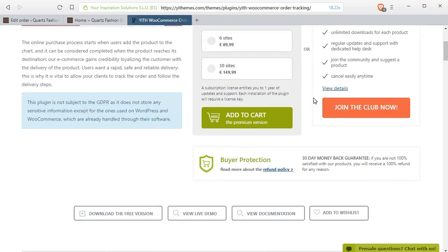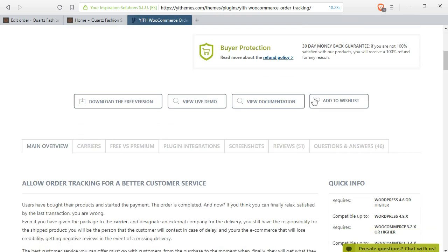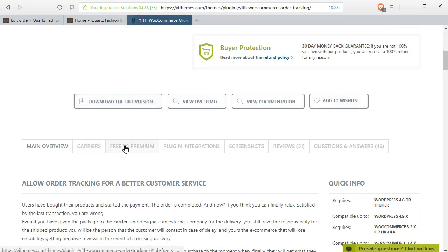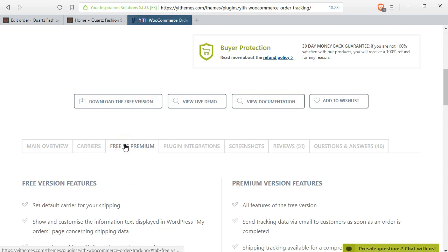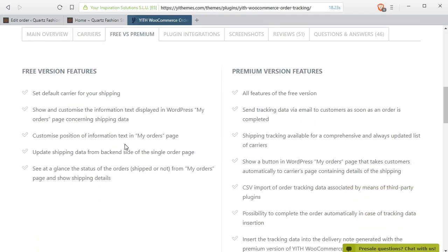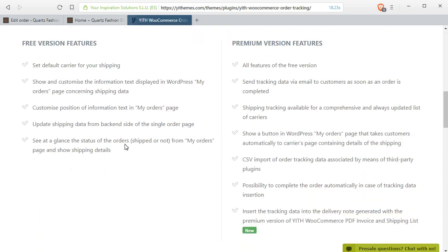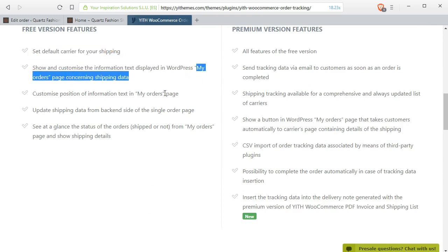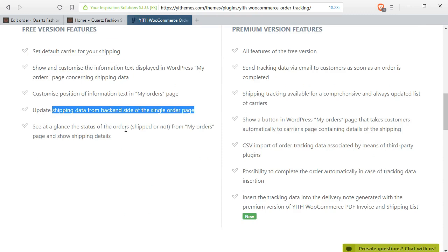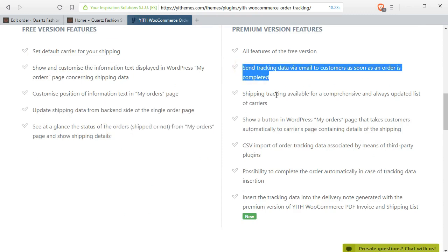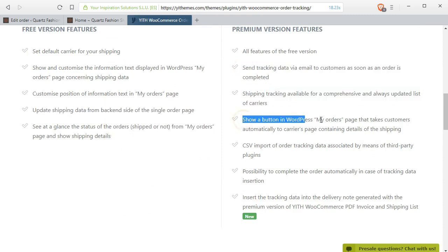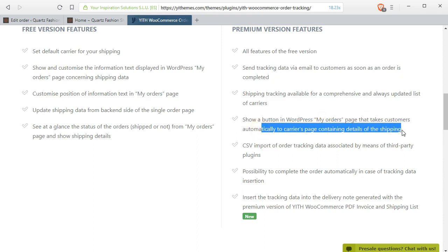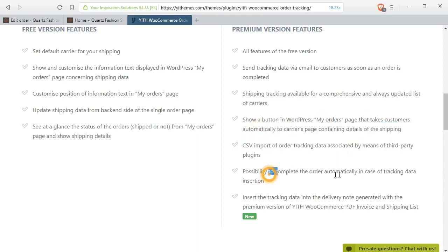Here you can see the difference between free and premium versions and above there is a free download button. If you want you can buy the premium version, but I will show you how to create the order tracking using the free plugin.